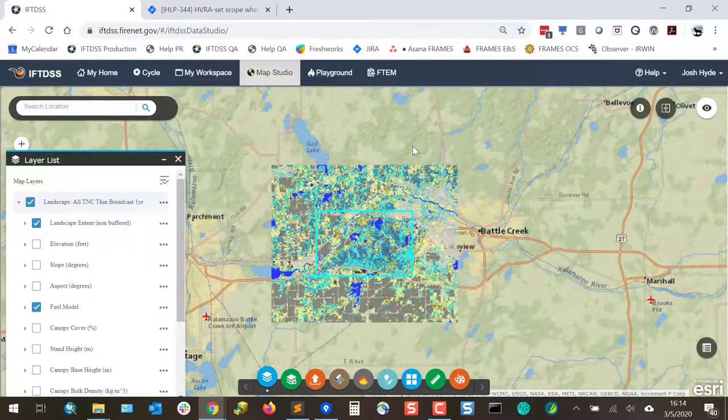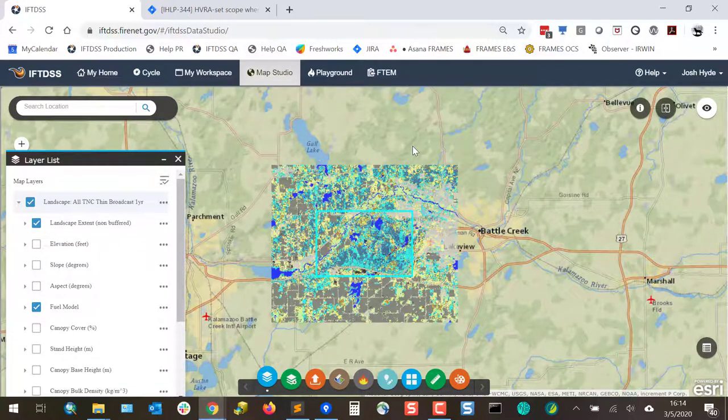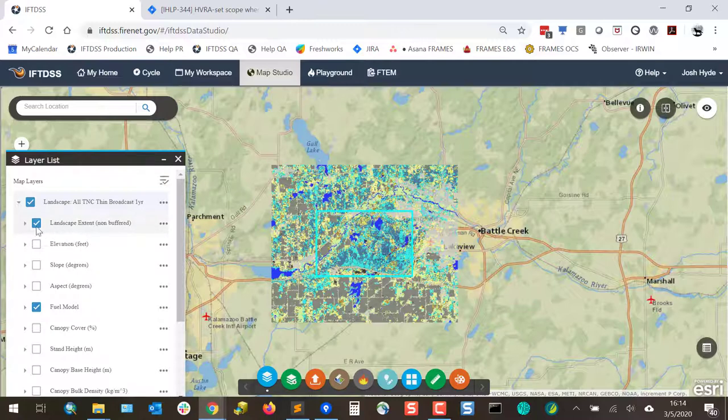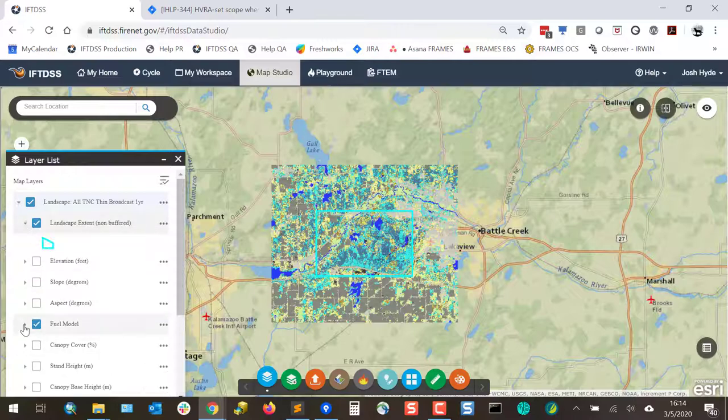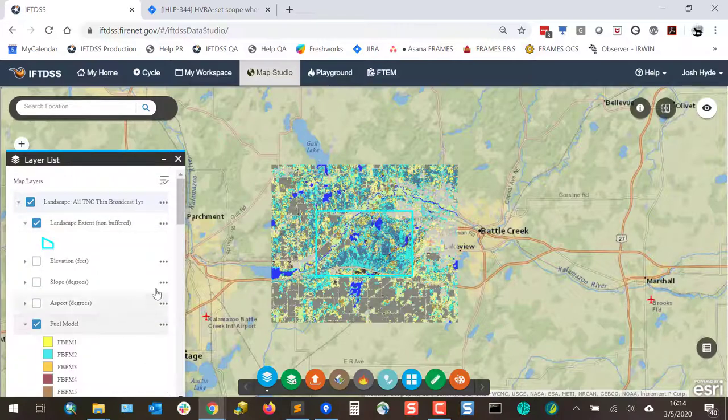You can see as you add landscapes and model outputs to Map Studio, these are added to LayerList. You can use the arrow to the left of the feature or the layer to display more information.